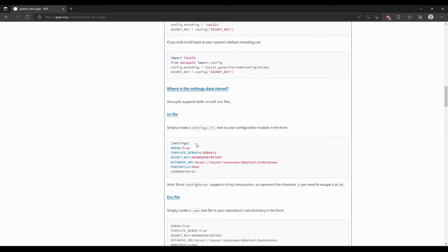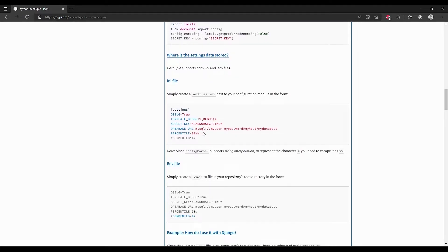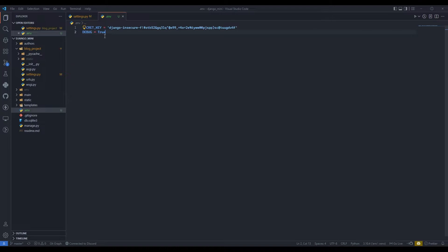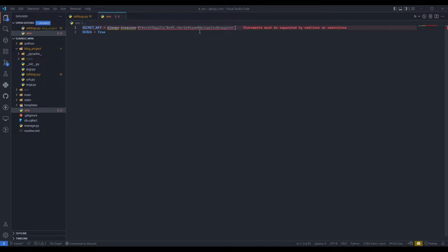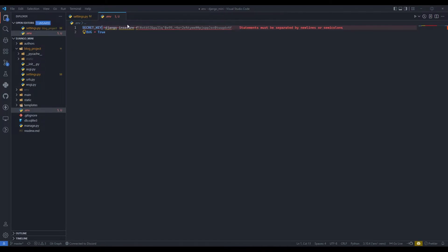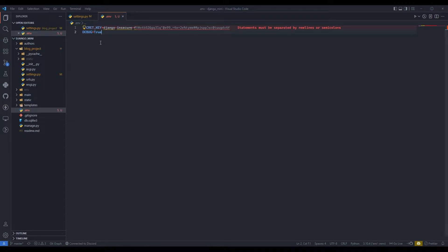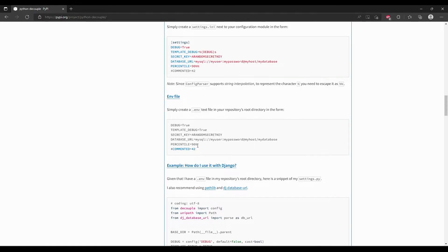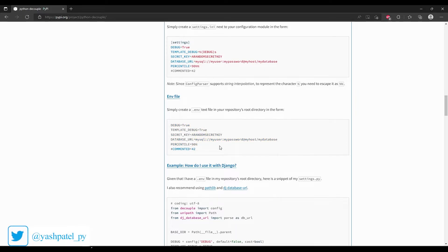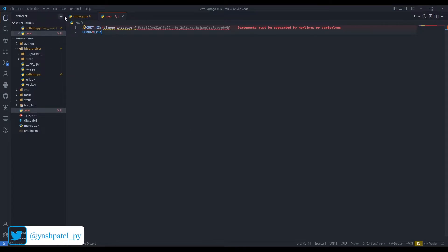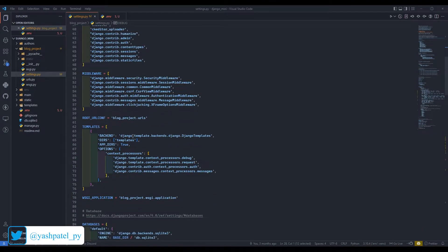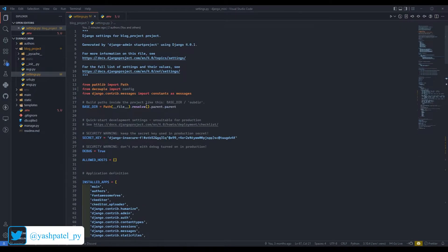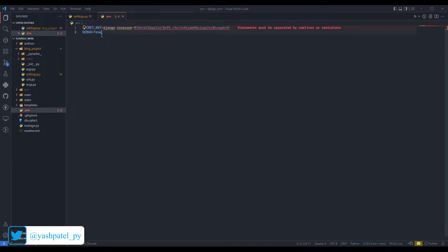Then I'll go to documentation again. They have shown us how we can do this. We need to remove these single quotes, we don't need them. Don't leave any spaces. Yeah, everything is fine. Everything is fine.